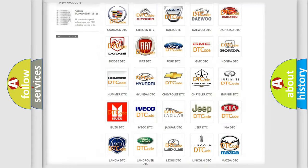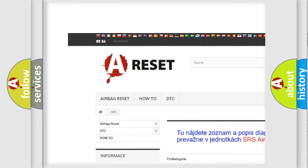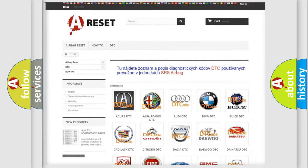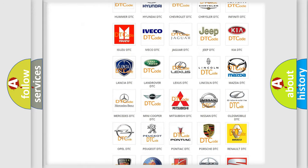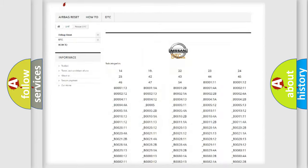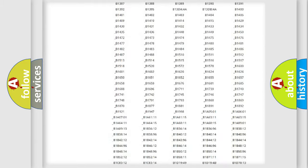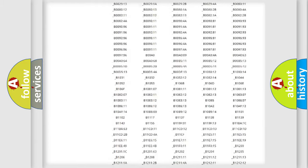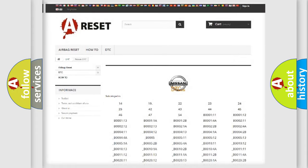Our website airbagreset.sk produces useful videos for you. You do not have to go through the OBD2 protocol anymore to know how to troubleshoot any car breakdown. You will find all the diagnostic codes that can be diagnosed in Nissan vehicles, also many other useful things.